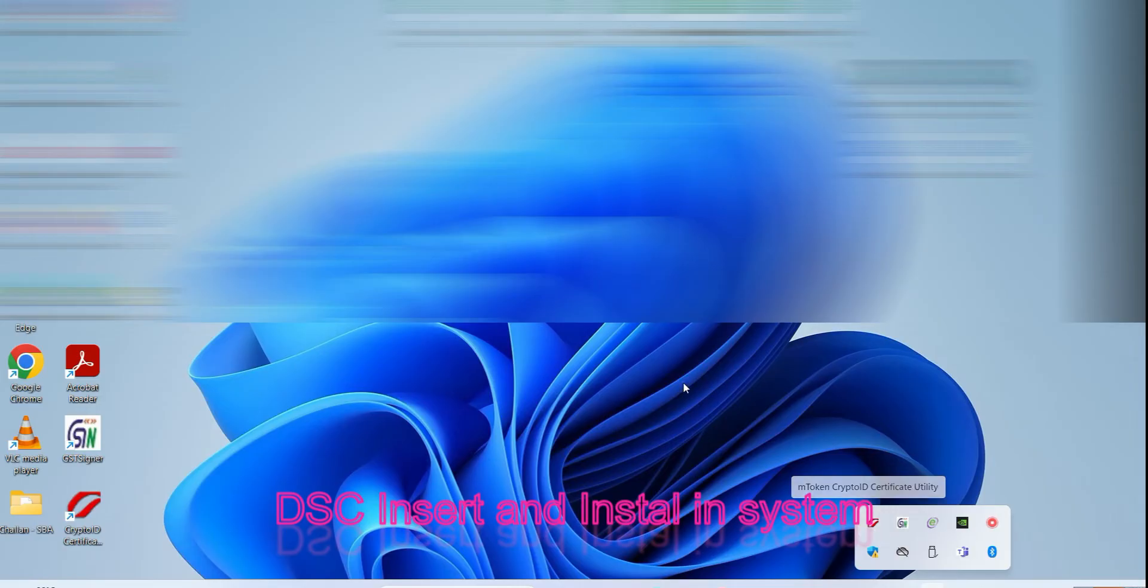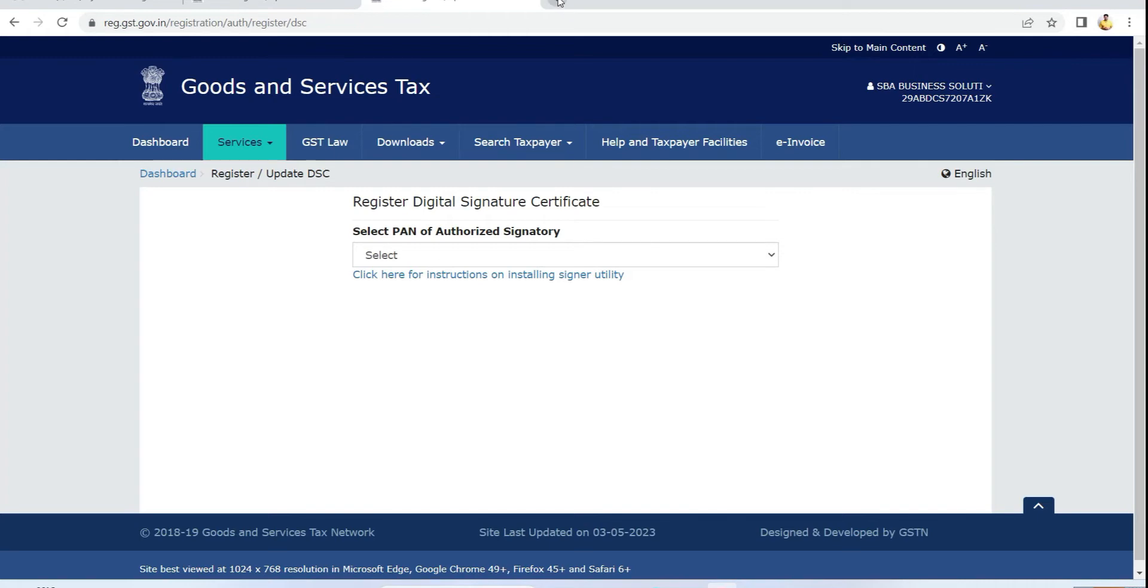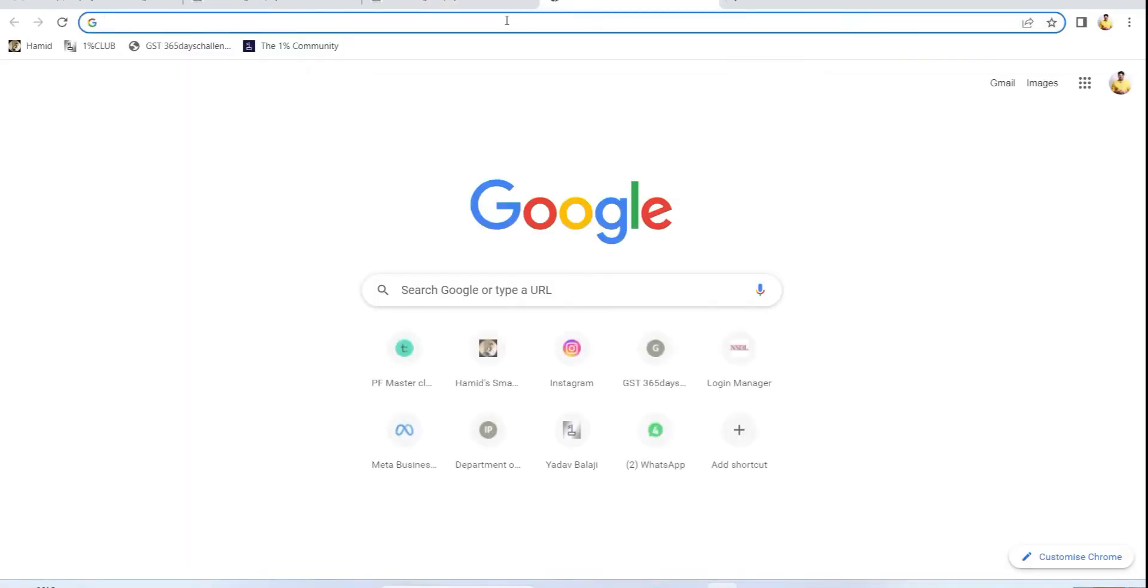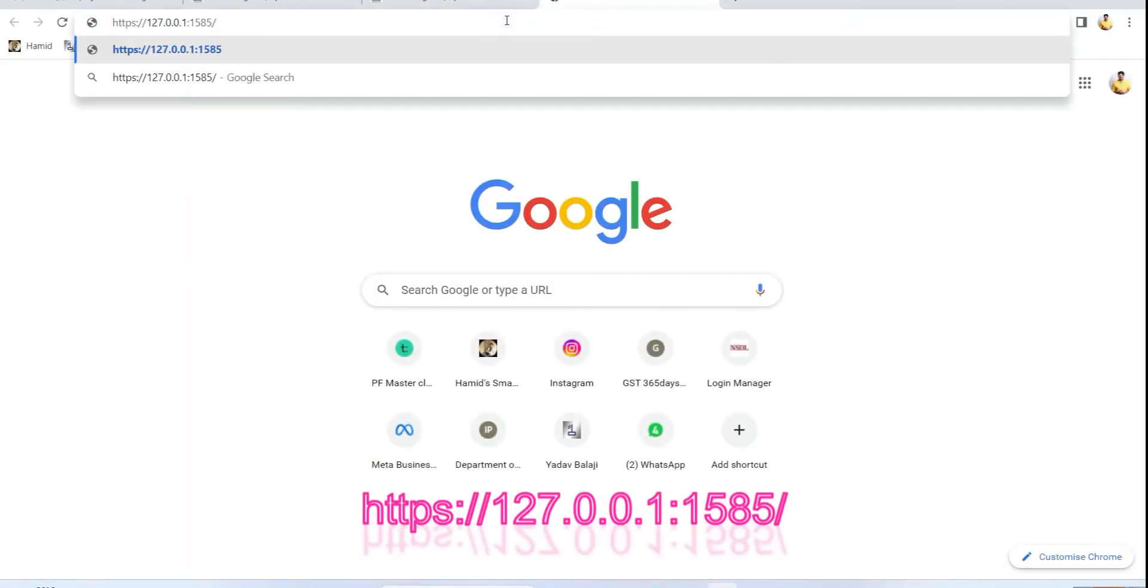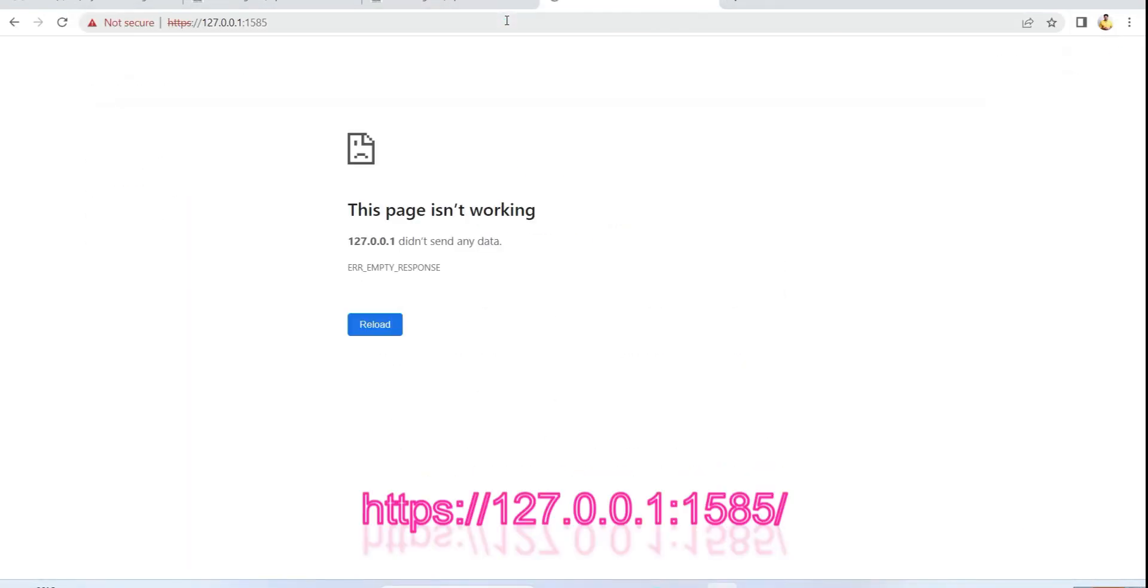The fourth step is you have to connect with a port. This is the port number. This port number you have to connect while using the DSE.